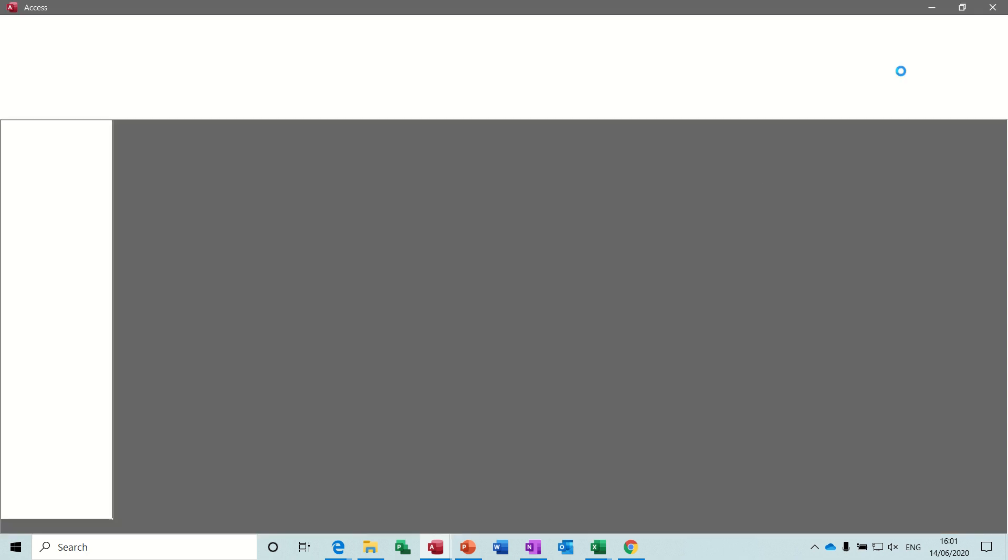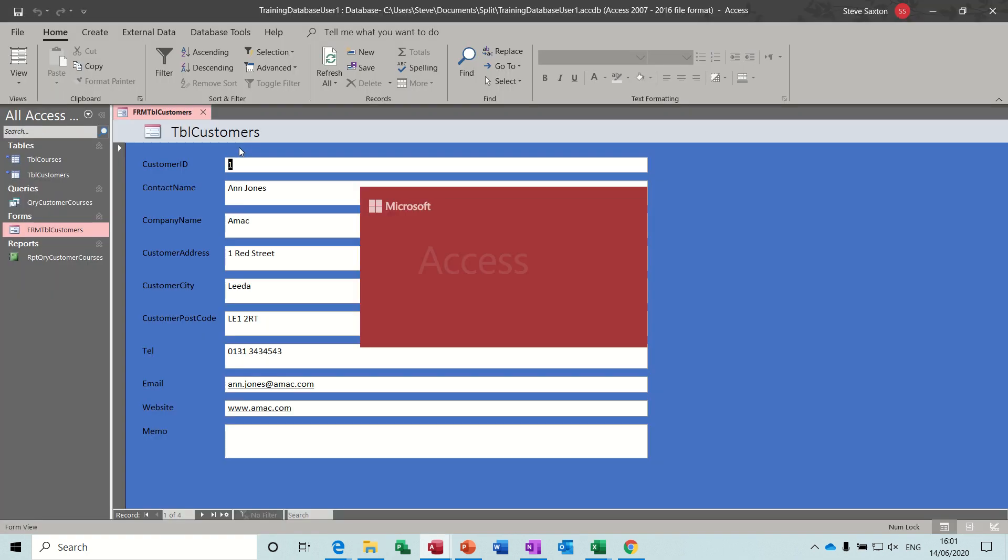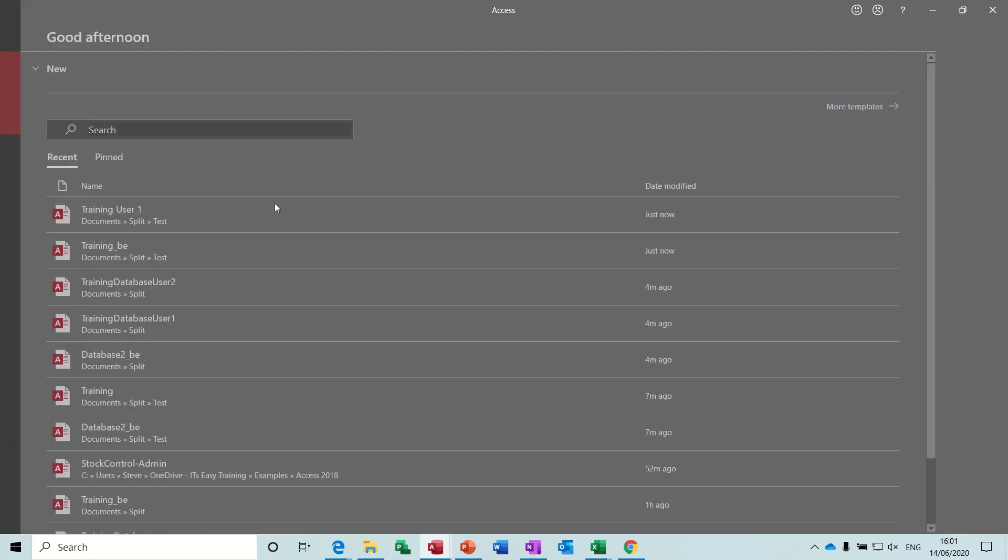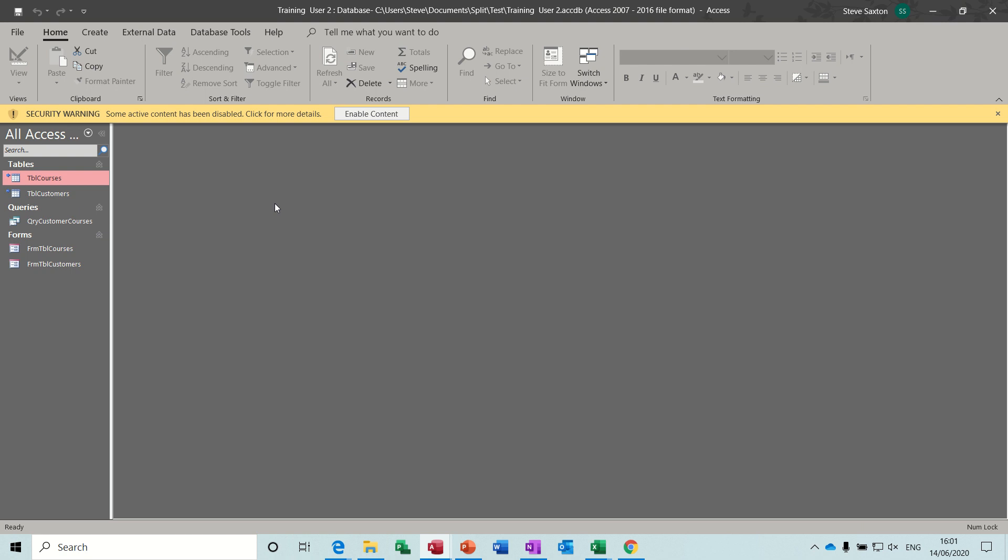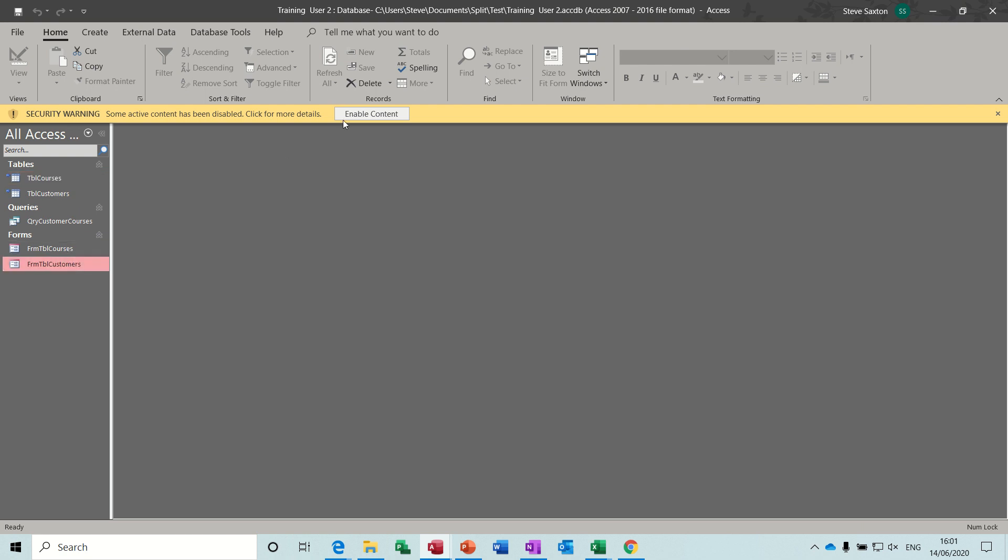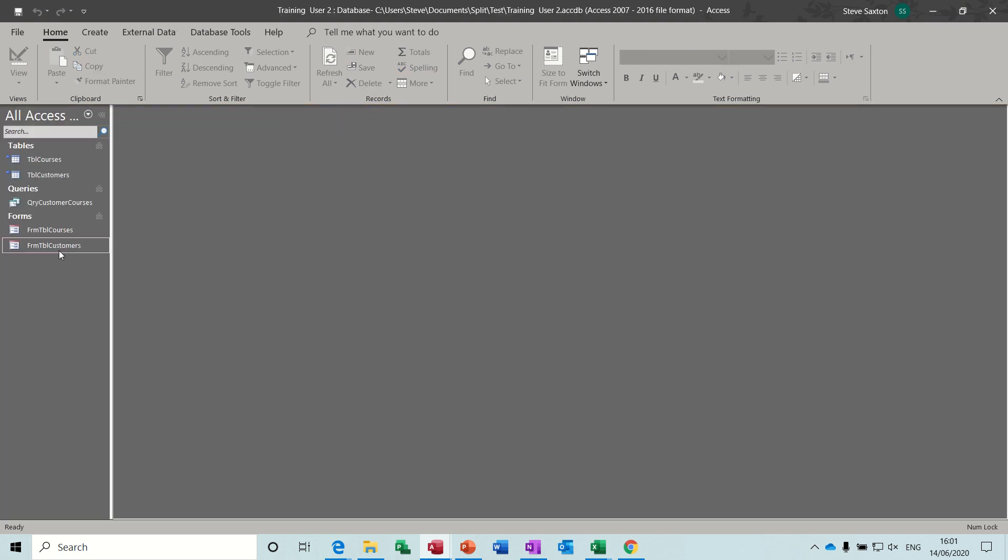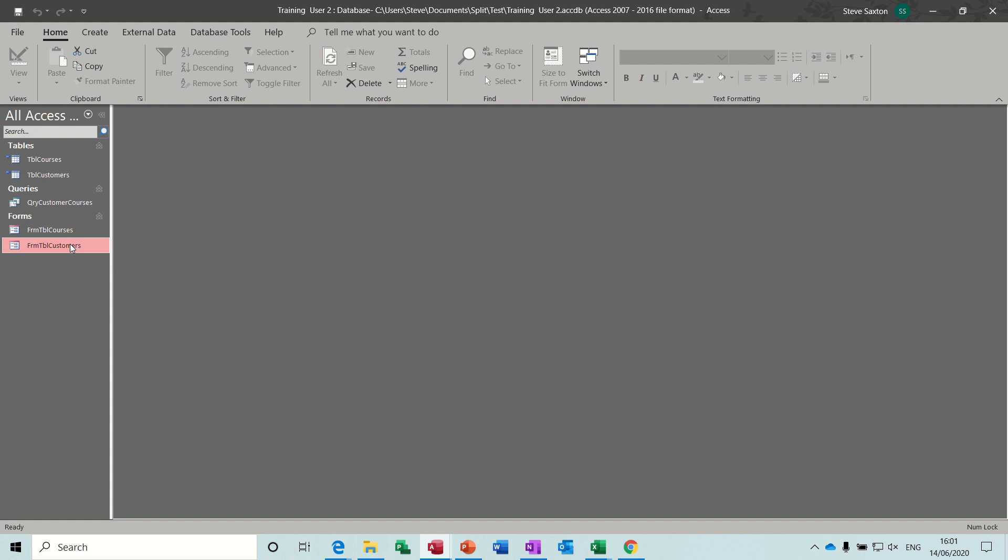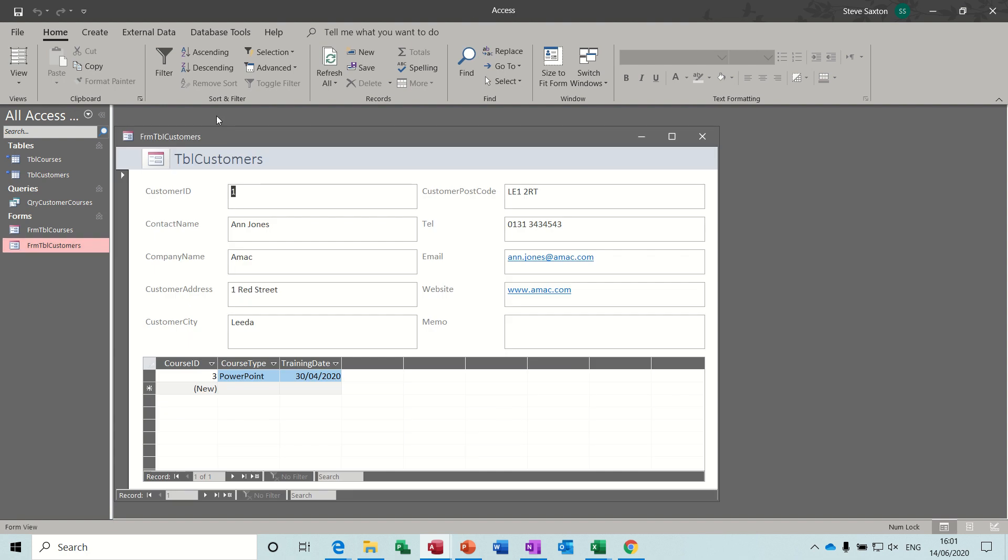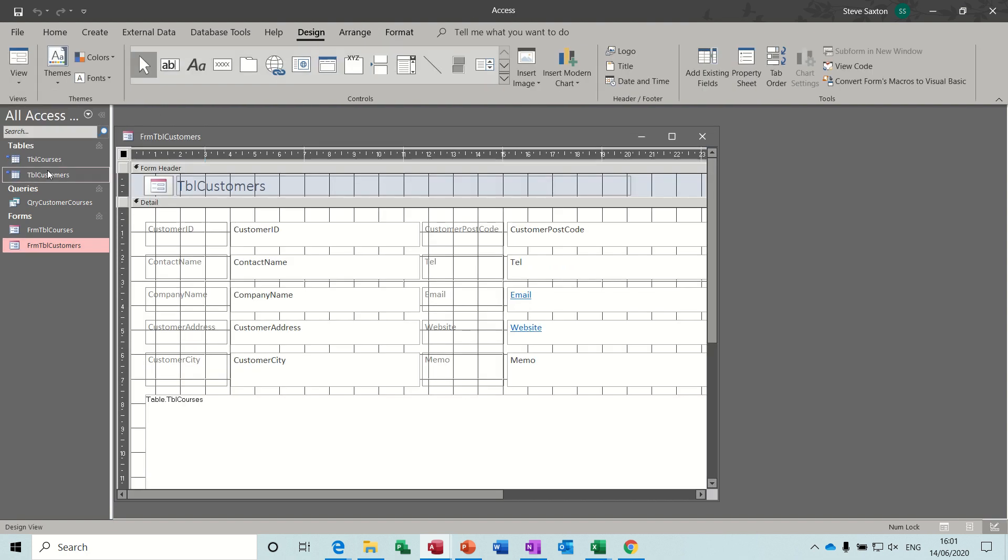Let's close that one down as well. Come back to, that was user 1, user 2. On this one, open customers again. It's not blue, go into that design, select the colour.